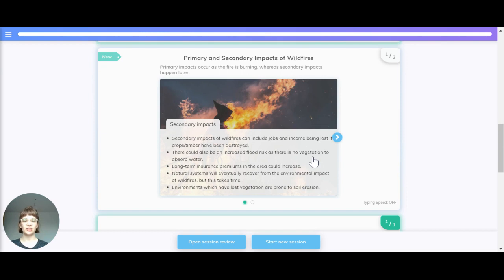Let's take a look at the primary and secondary impacts of wildfires. Primary impacts happen as the fire is burning, whereas secondary impacts happen later. Secondary impacts can include jobs and income being lost if crops and timber have been destroyed, an increased risk of floods as there is no vegetation to absorb water, and long-term increases in insurance premiums in the area.